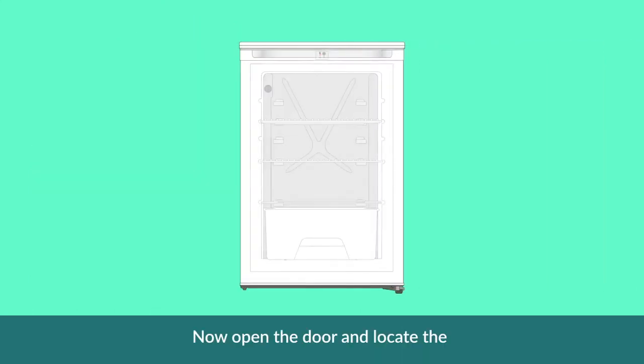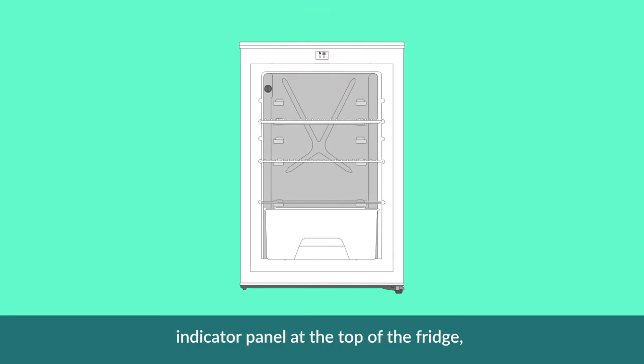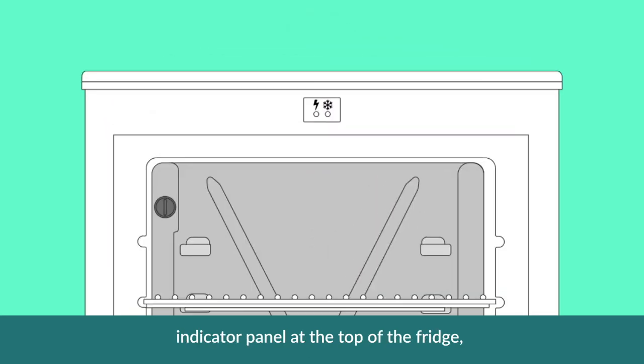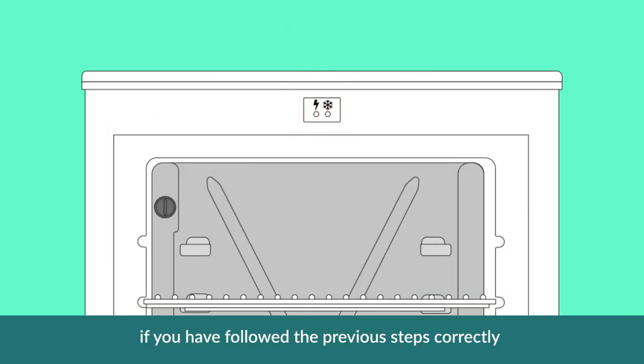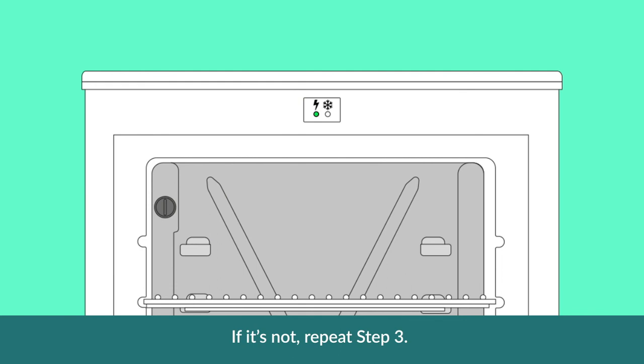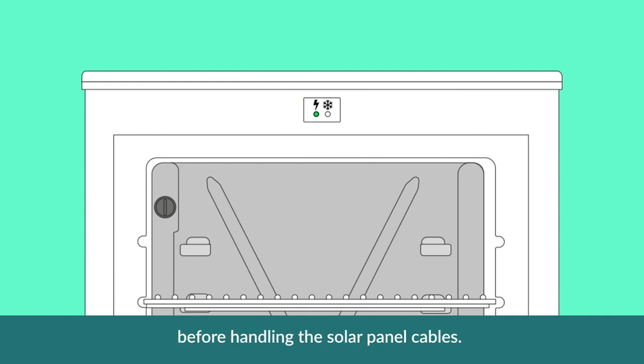Now open the door and locate the indicator panel at the top of the fridge. If you have followed the previous steps correctly, the green light should be lit. If it is not, repeat step 3, remembering to cover your solar panels before handling the solar panel cables.